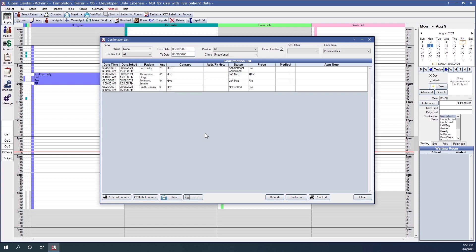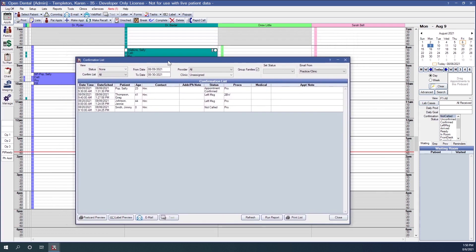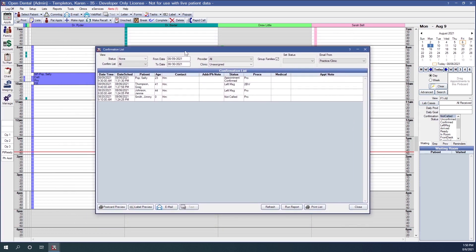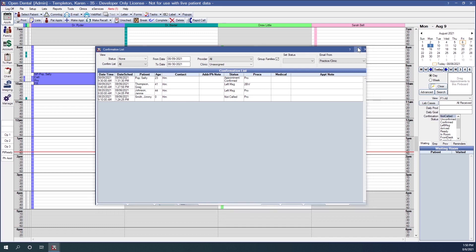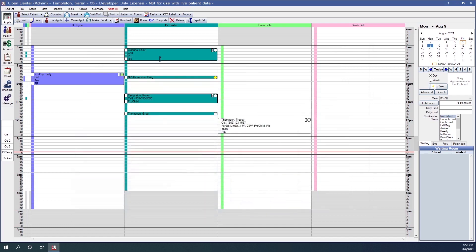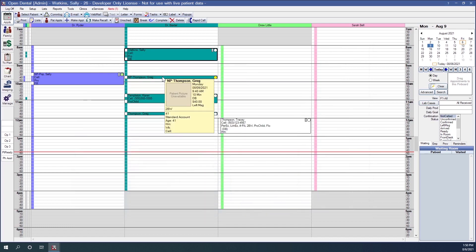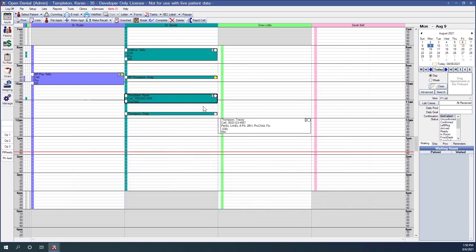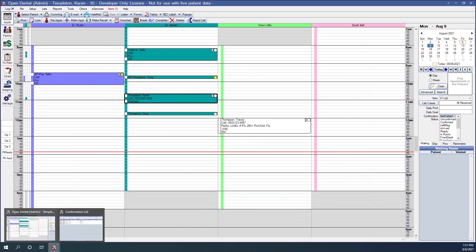One nice thing about this window is that it is a non-modal window in Open Dental. What that means is you're able to minimize this window and continue working on anything you need to while that window is open in the background.